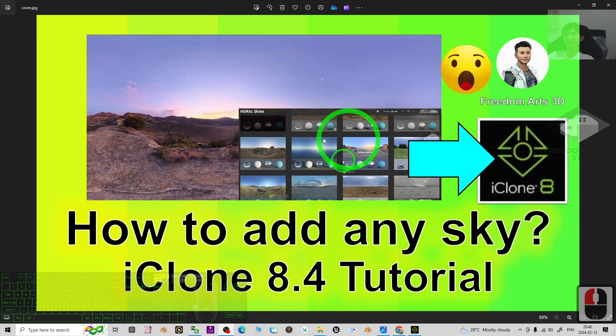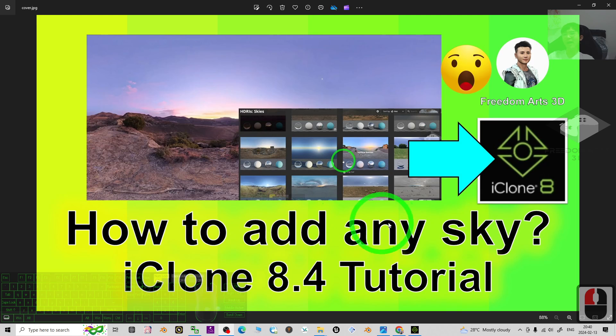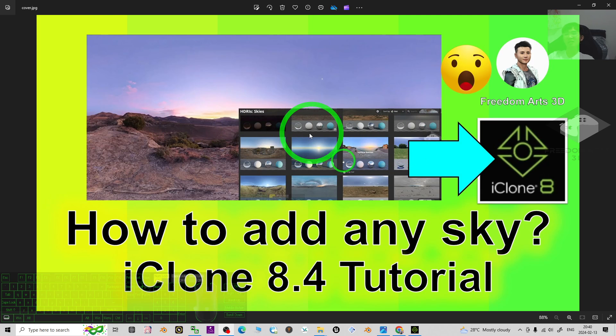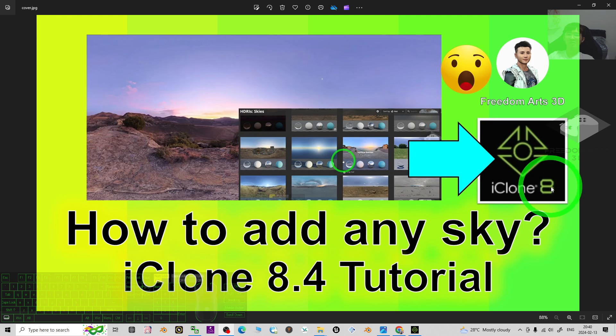Hey guys, my name is Freedom. Today I'm going to show you how to add any skies in iClone 8.4 3D animation software. There are a lot of skies in iClone 8, and at the same time you can add custom ones.